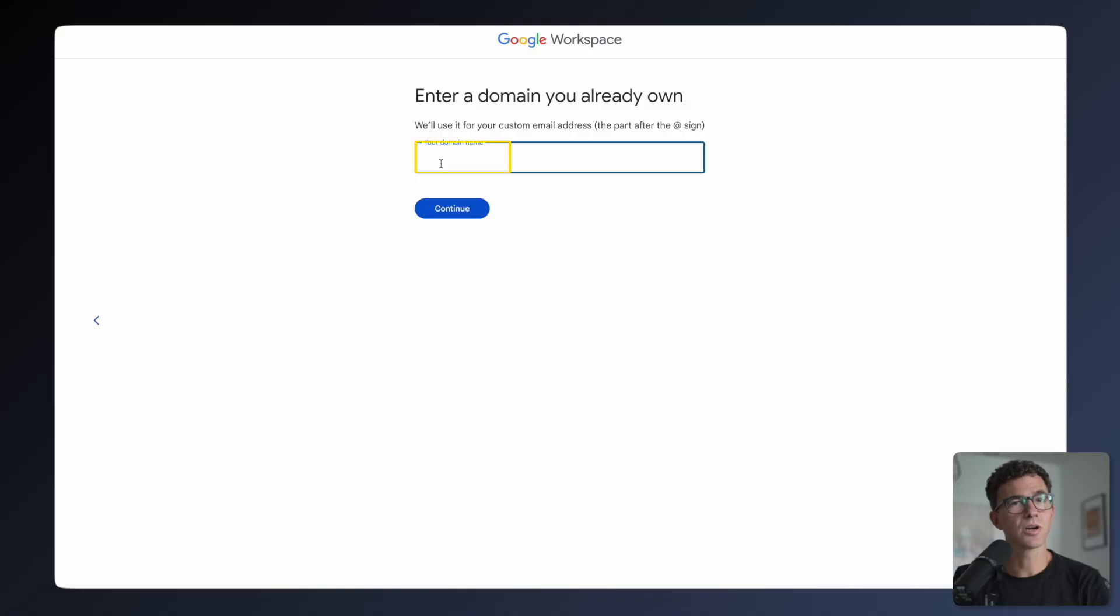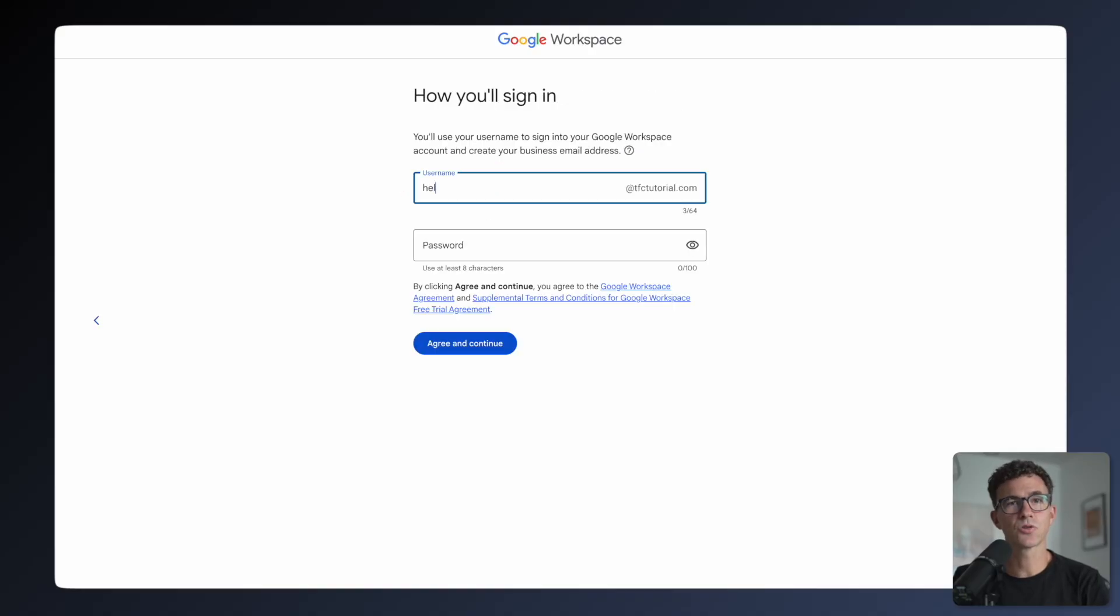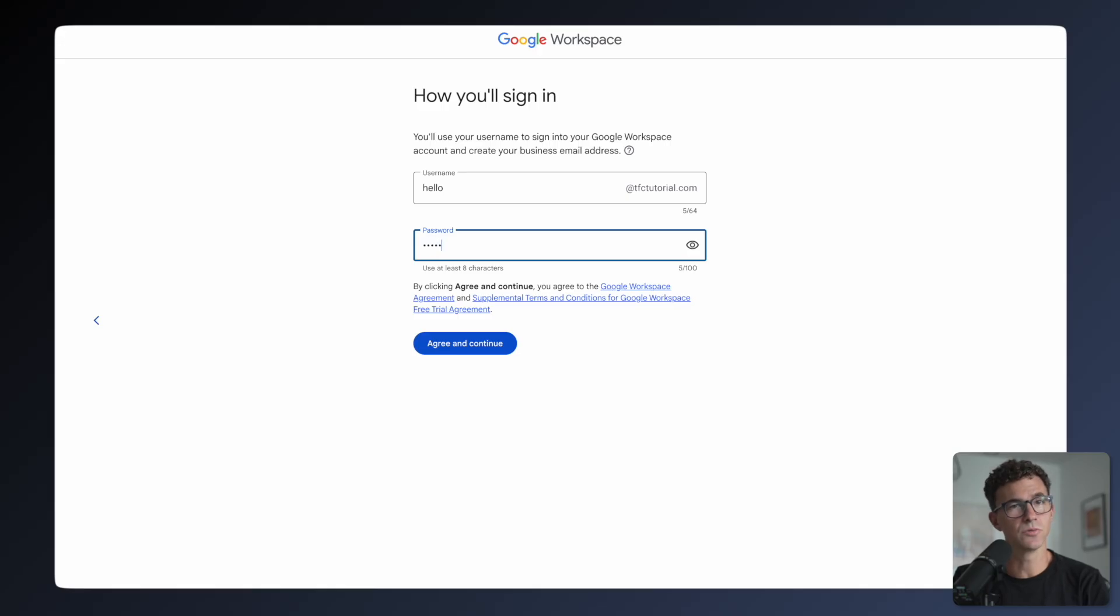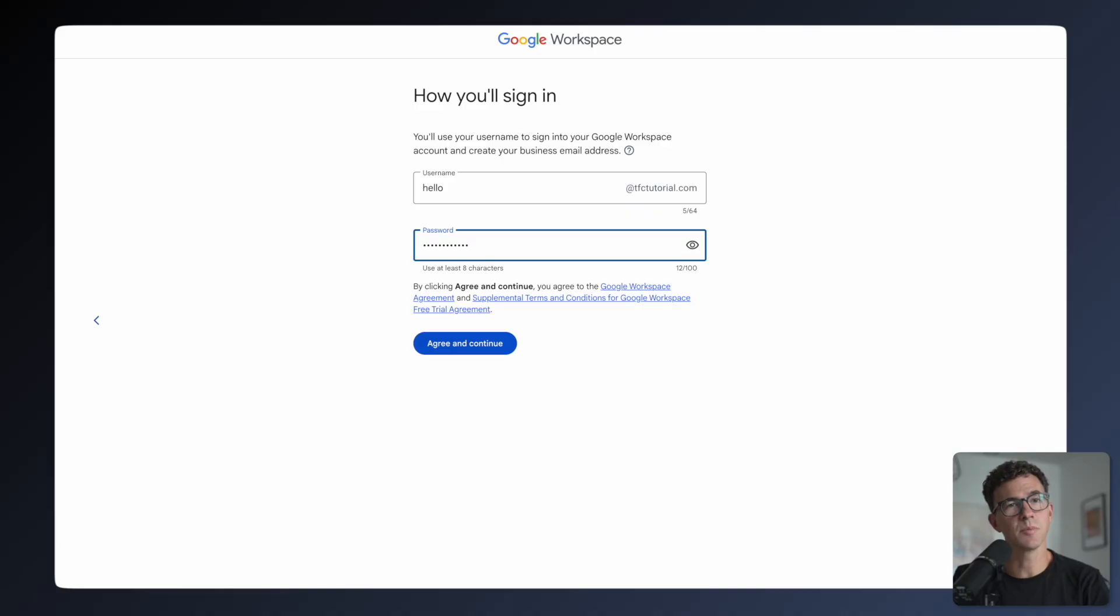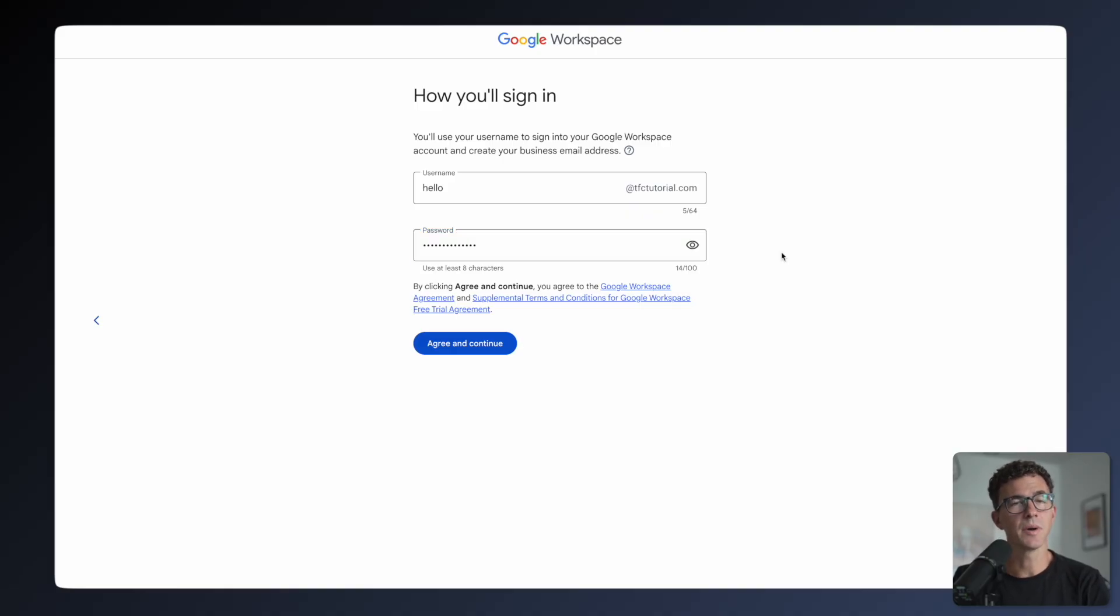I'll enter our tutorial domain and click Continue. Here you're creating your first email. This could be you, it could be for customer support, or a general business email. I'll create the email hello at tfctutorial.com and choose a password.